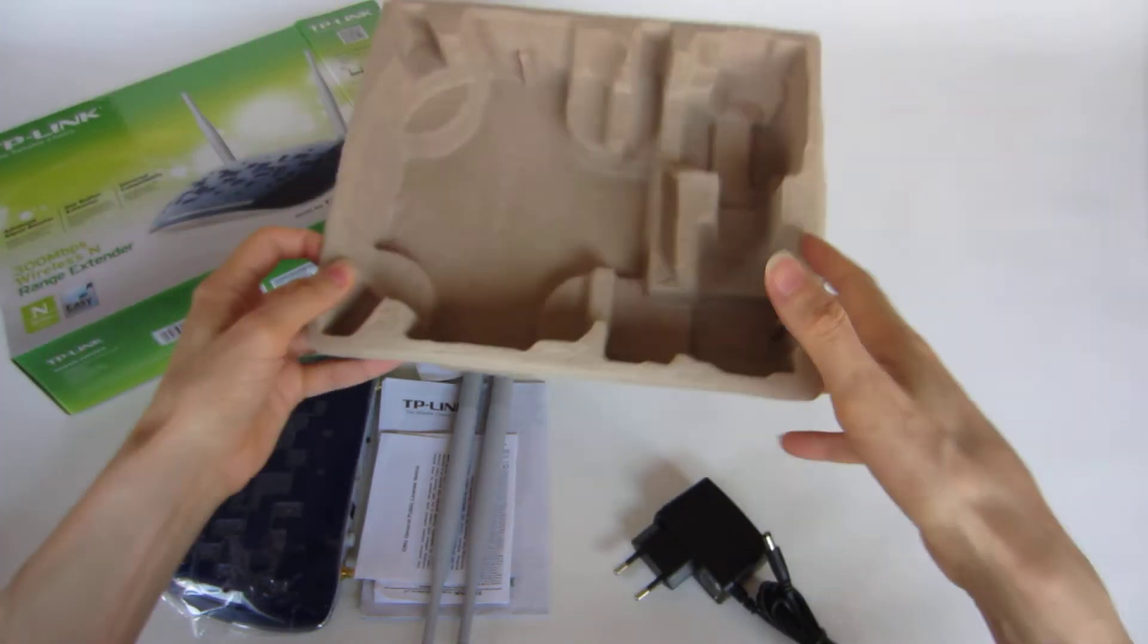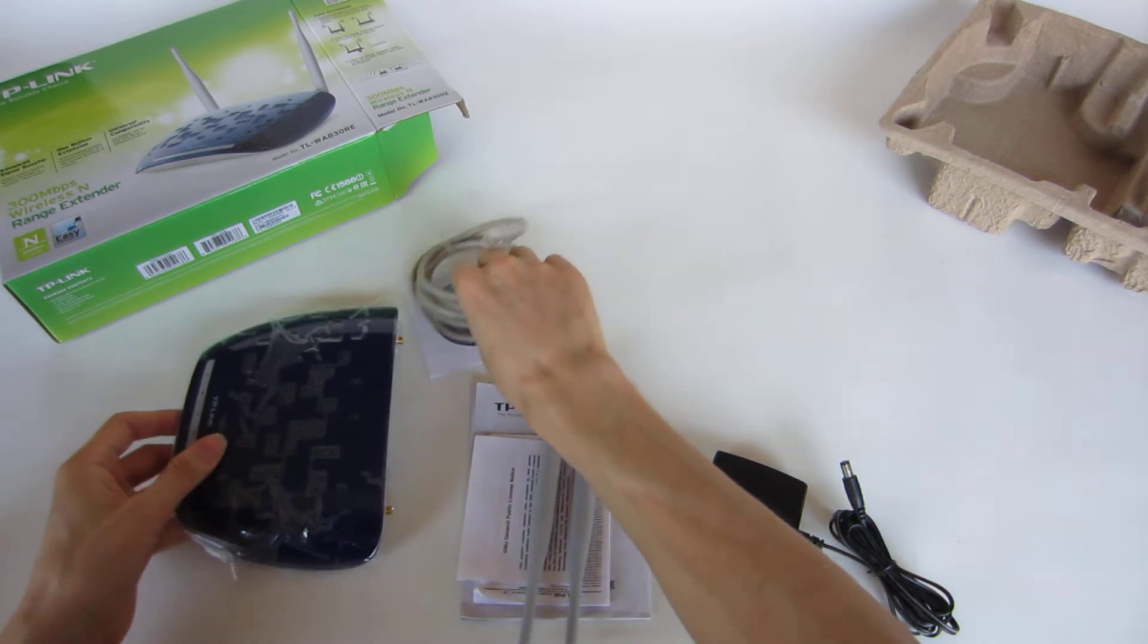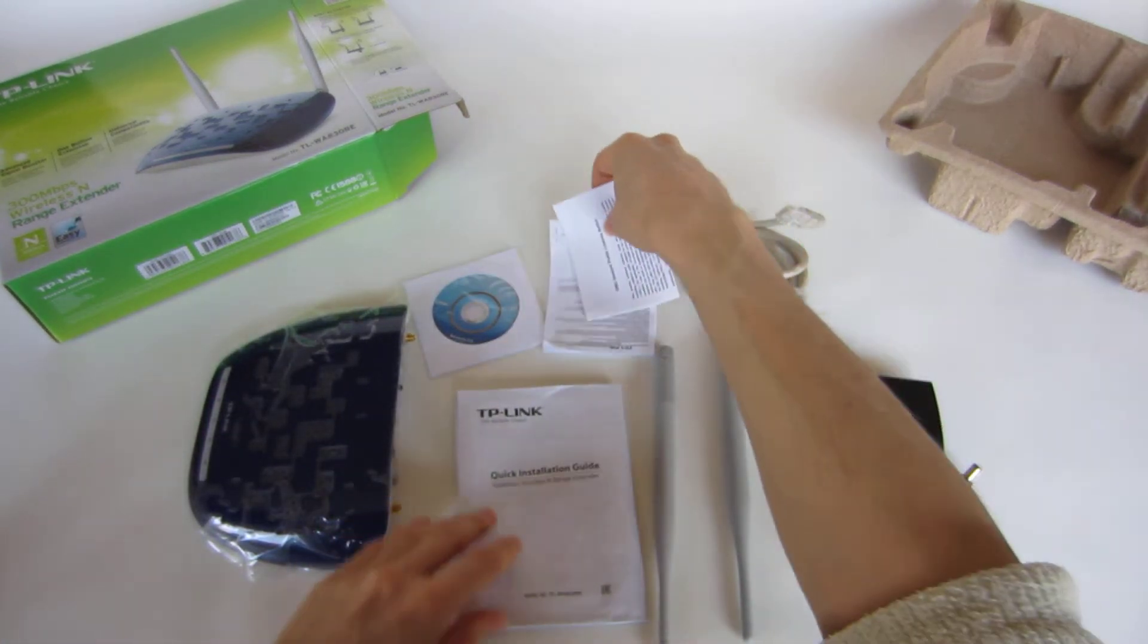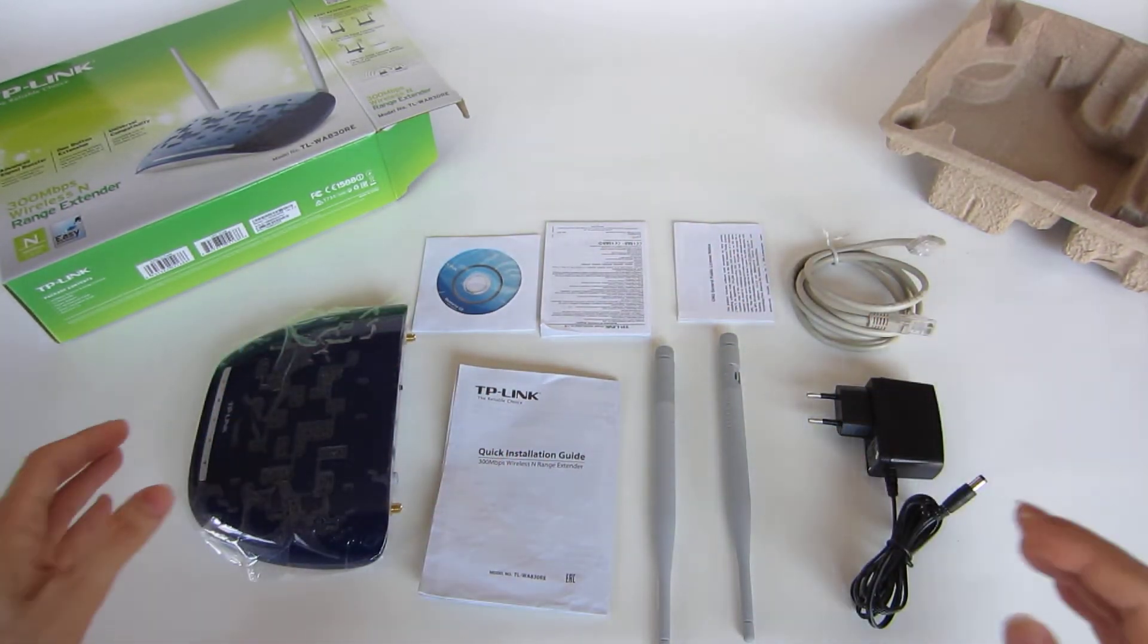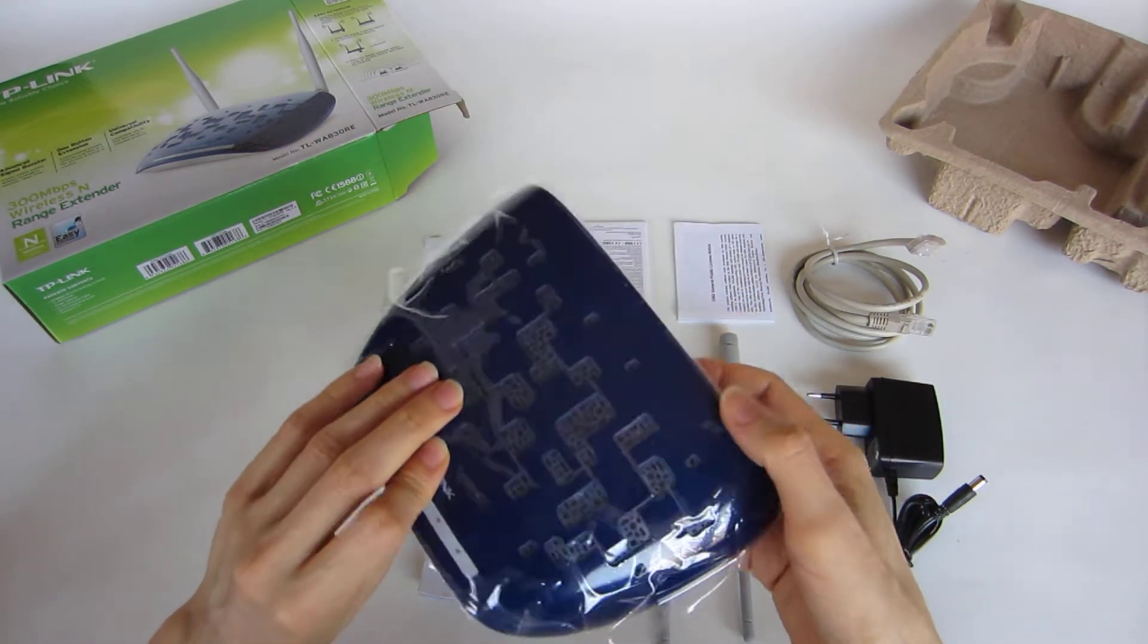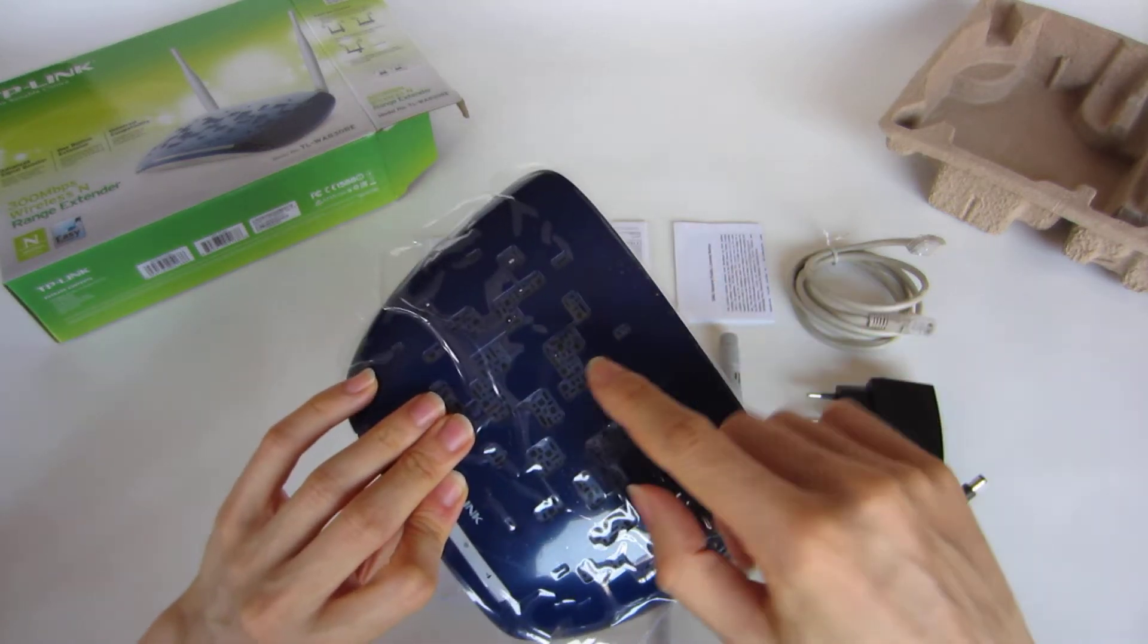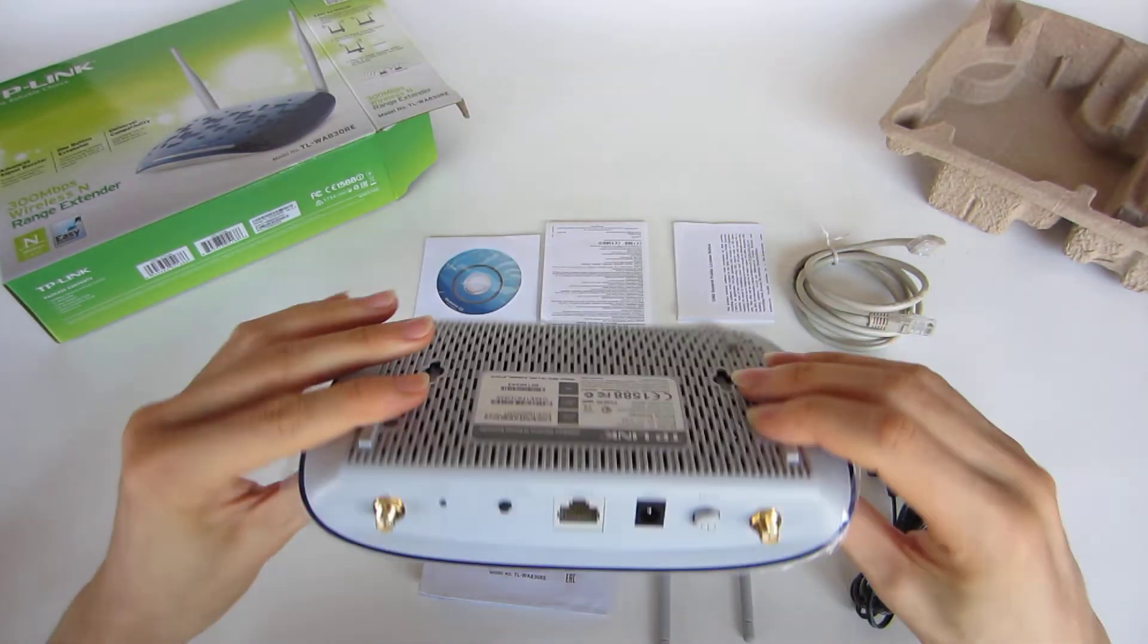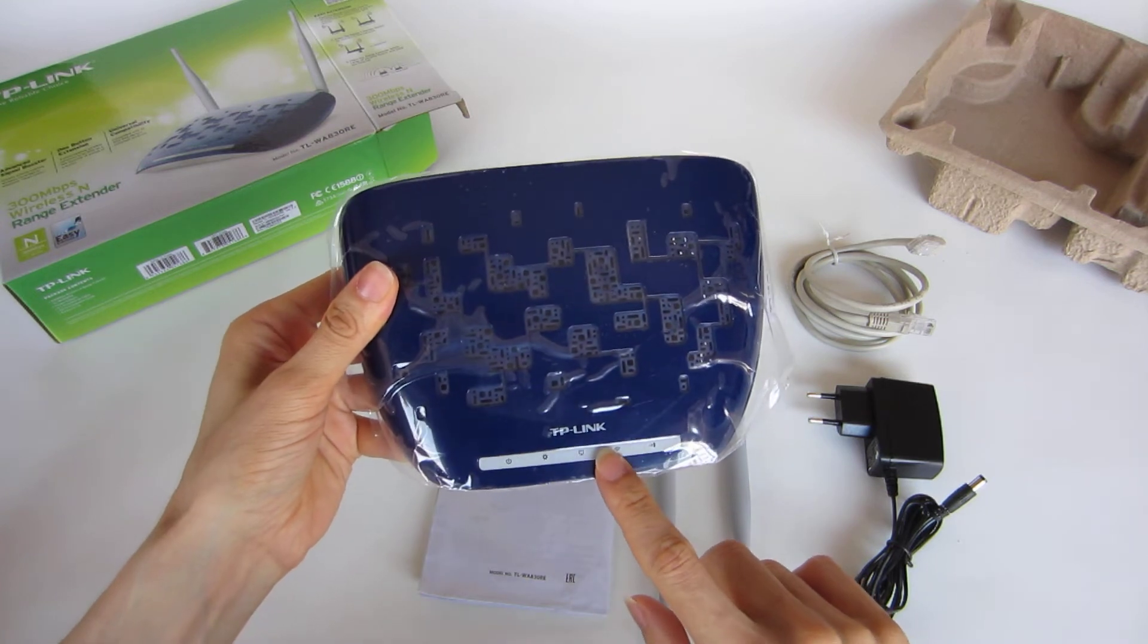Let's check our range extender. It's all plastic. It's got some ventilation on the top and on the bottom, and five LEDs.